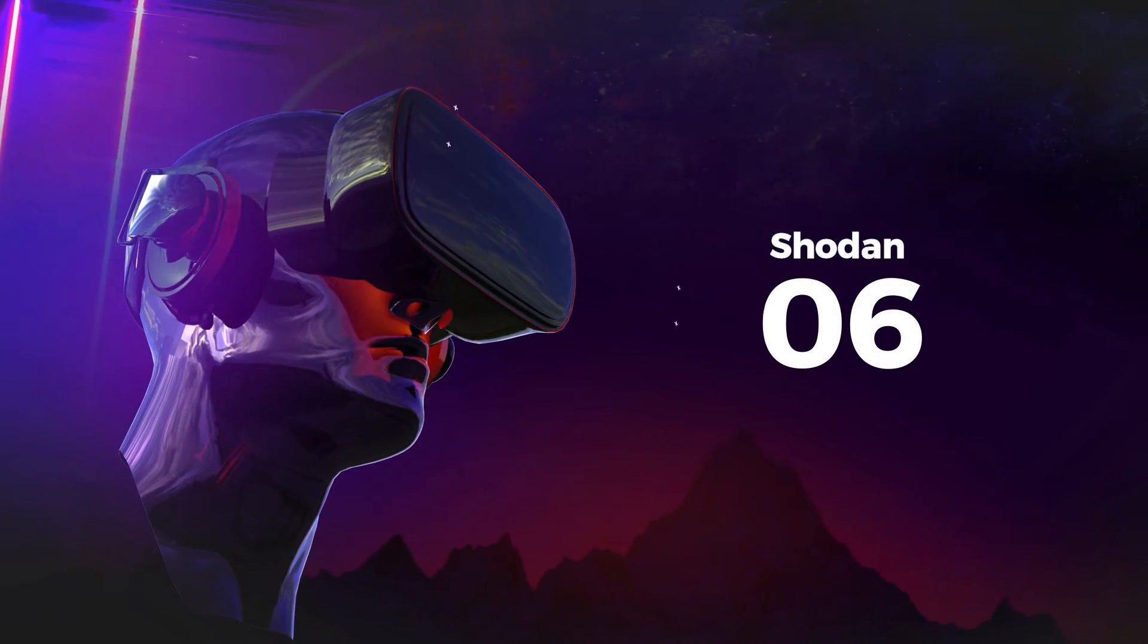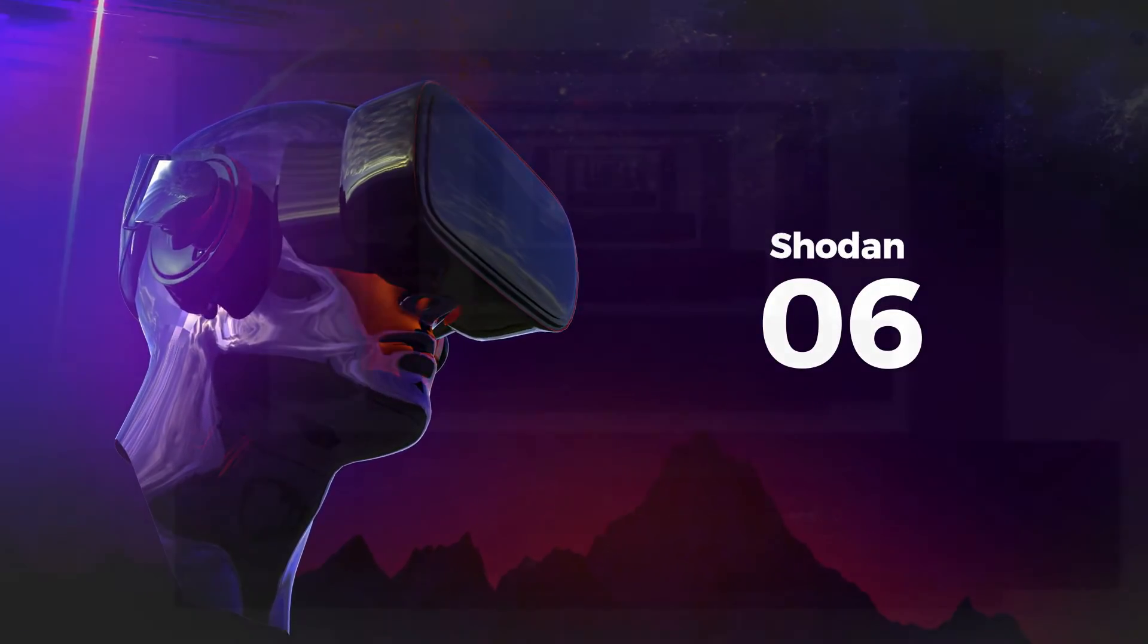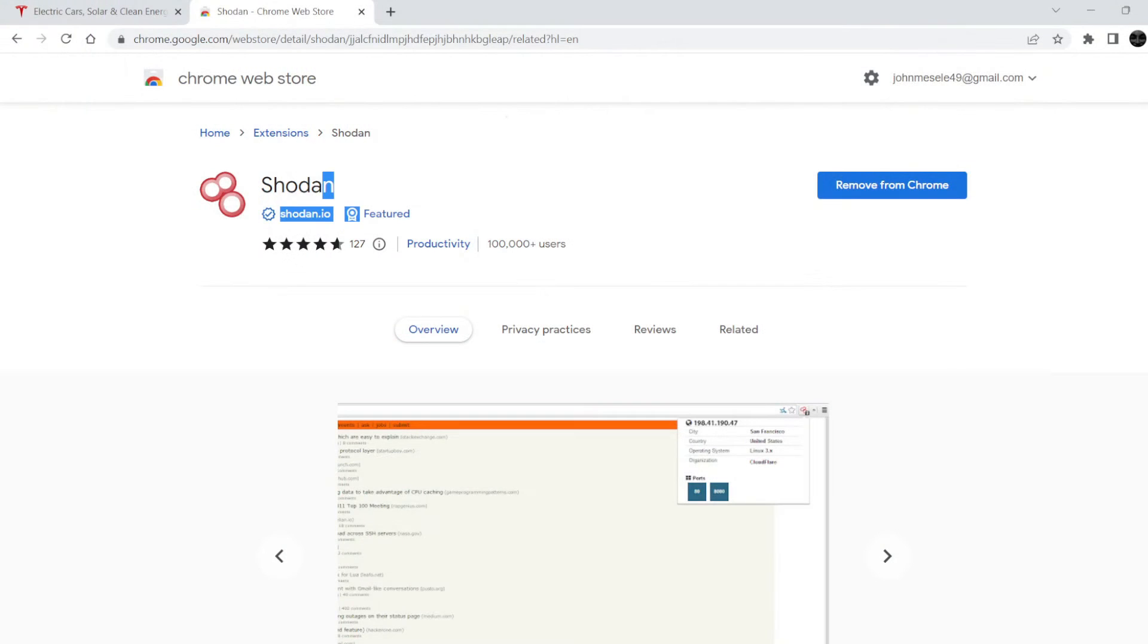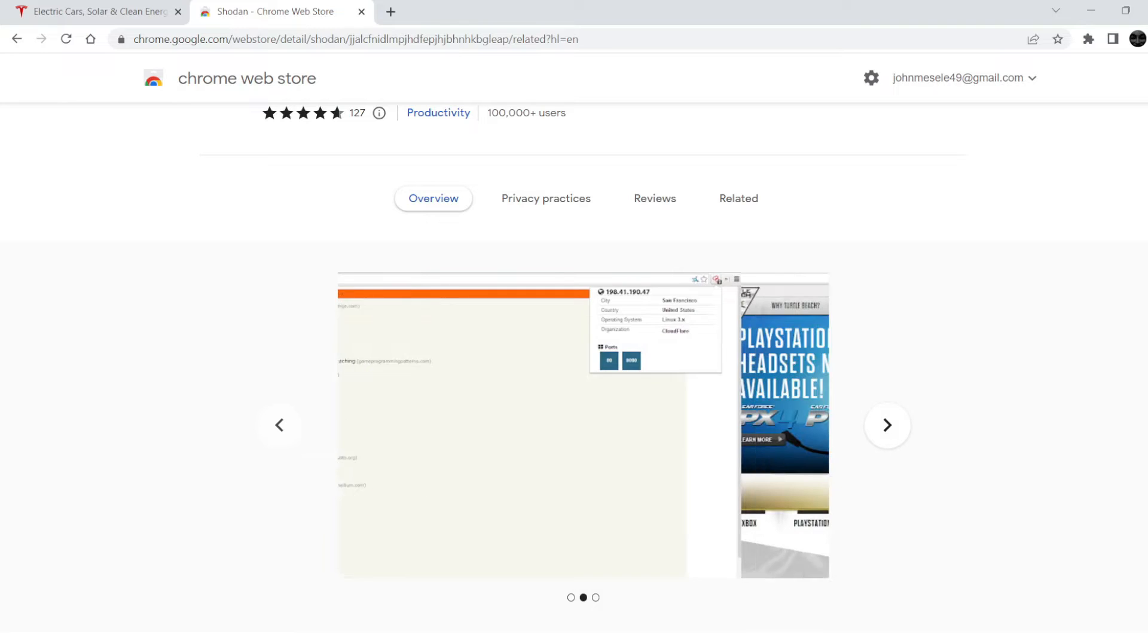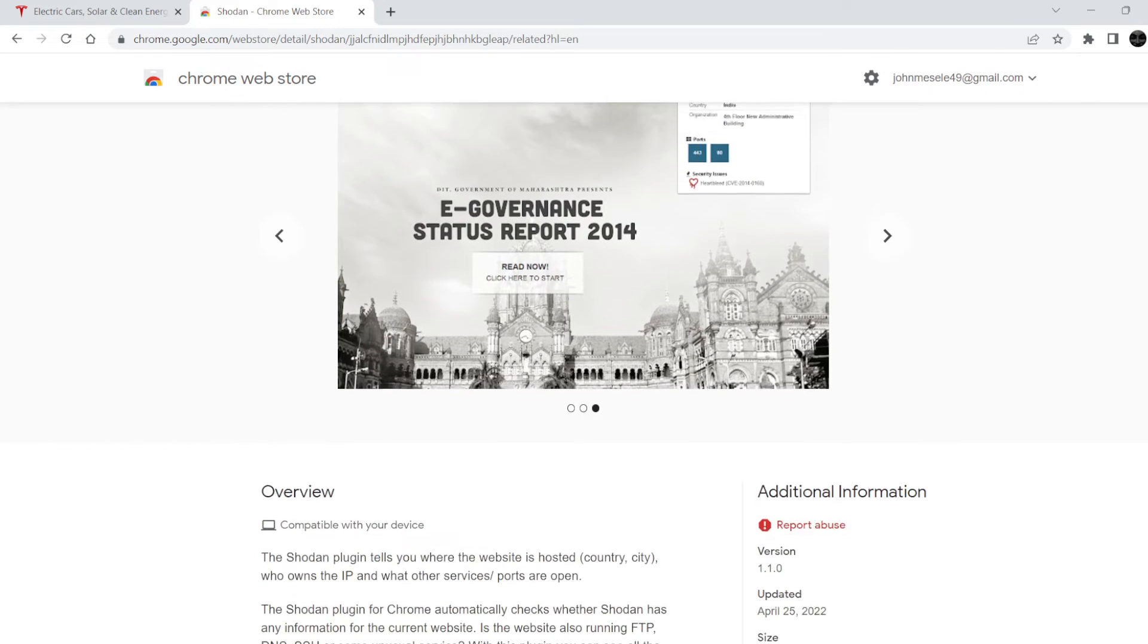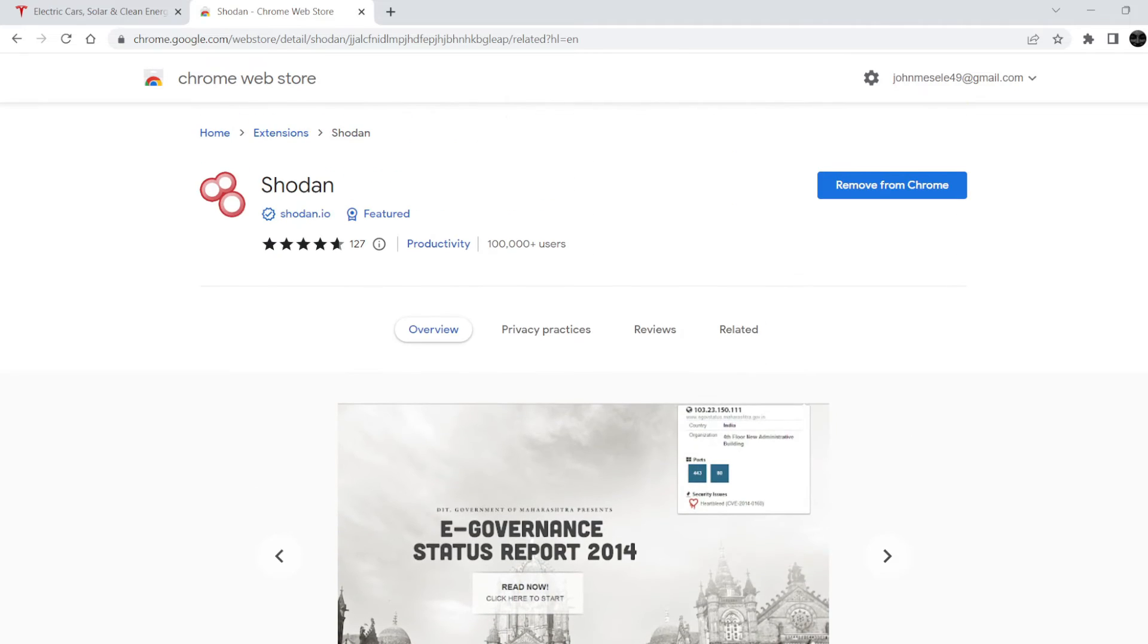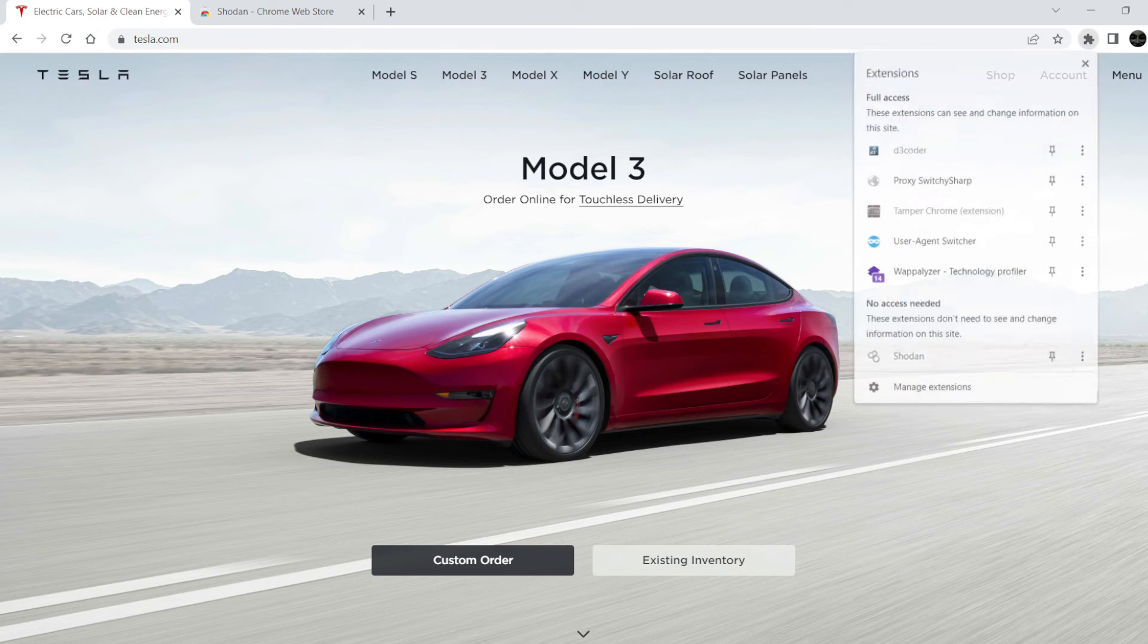The sixth is Shodan. Shodan is a Chrome-based extension and also like a search engine that lets users search for various types of servers, webcams, routers, and other devices connected to the internet using a variety of filters. It tells you where the website is hosted, country, city, who owns the IP, and what other services and ports are open.